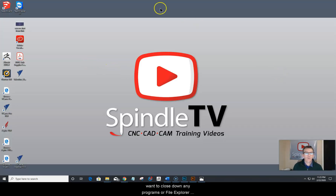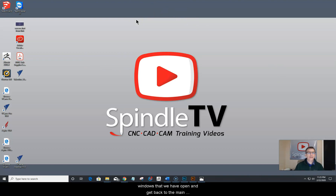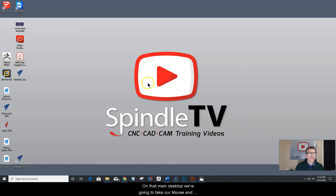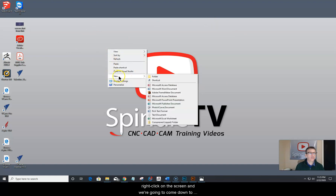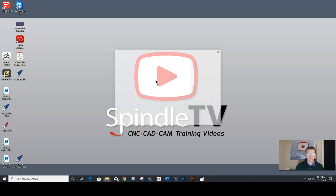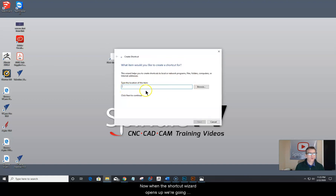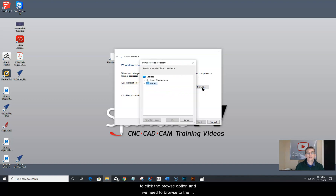Now close down any programs or file explorer windows and get back to the main desktop. On the desktop, right-click on the screen and come down to new, then over to shortcut. When the shortcut wizard opens up, click the browse option and we need to browse to the PlanetCNC TNG program.